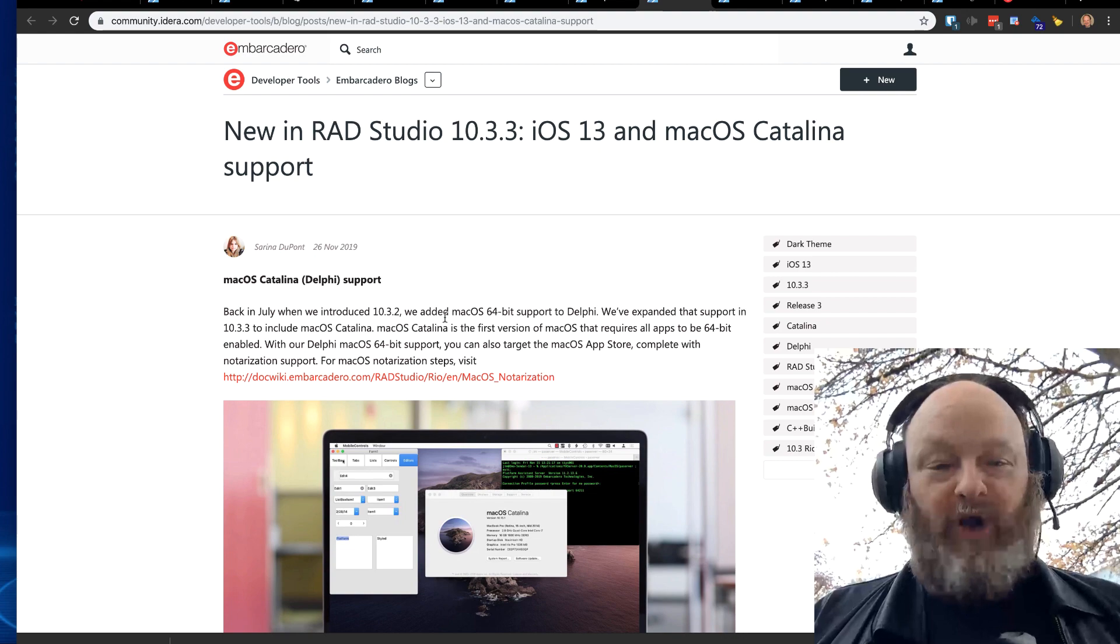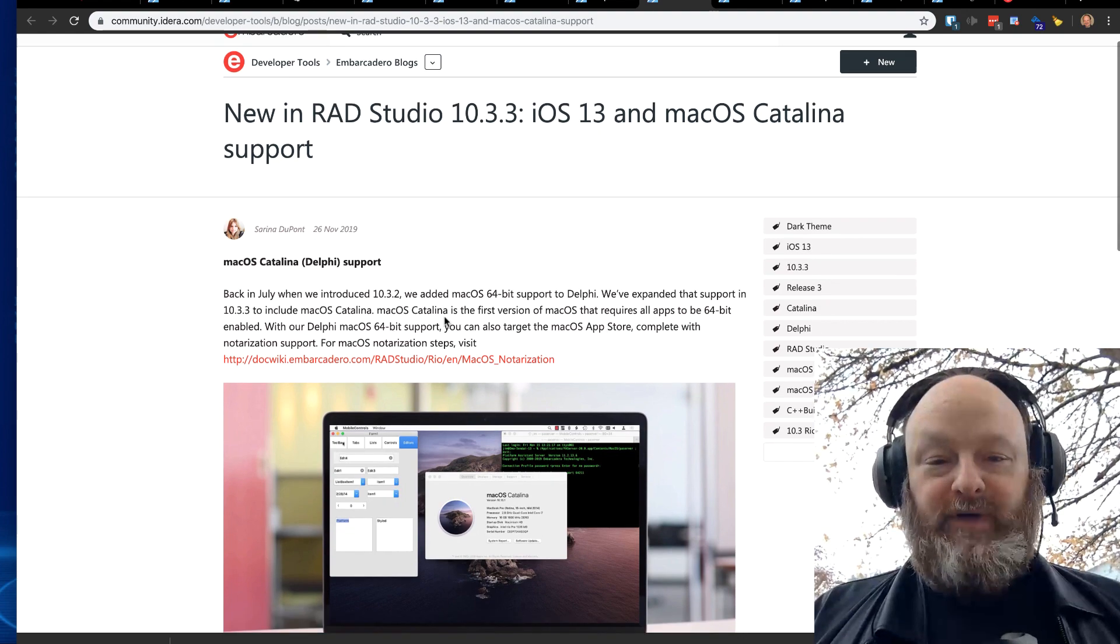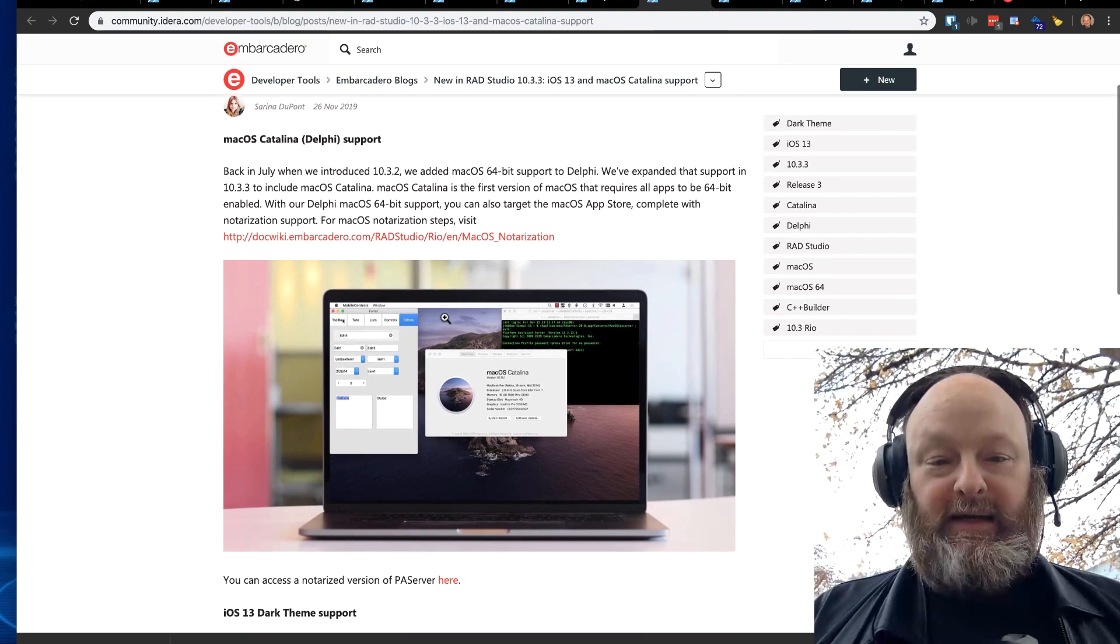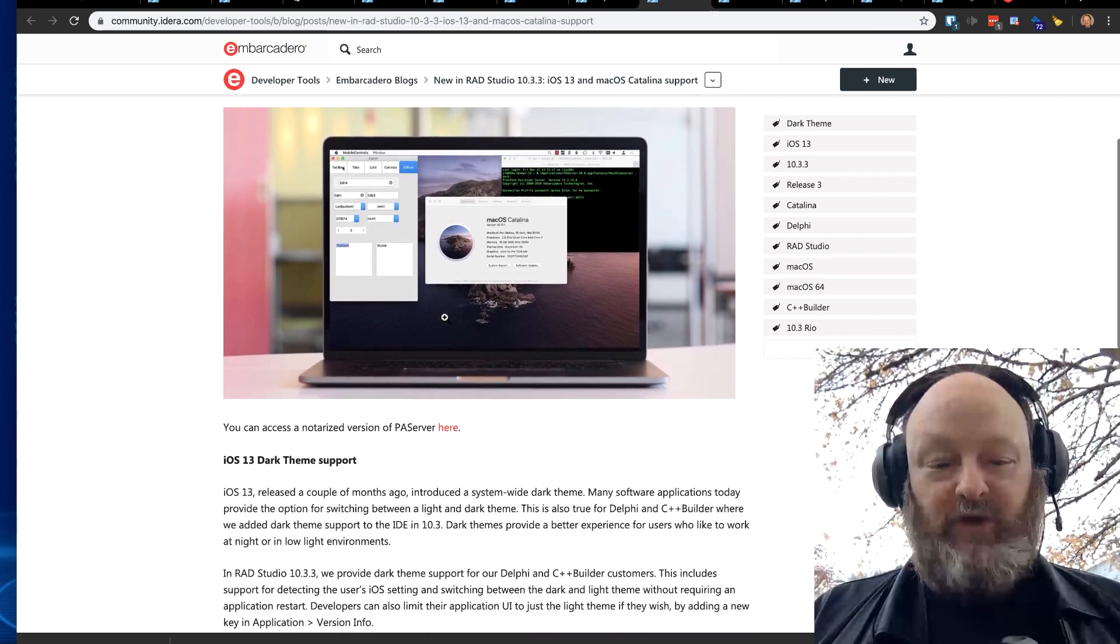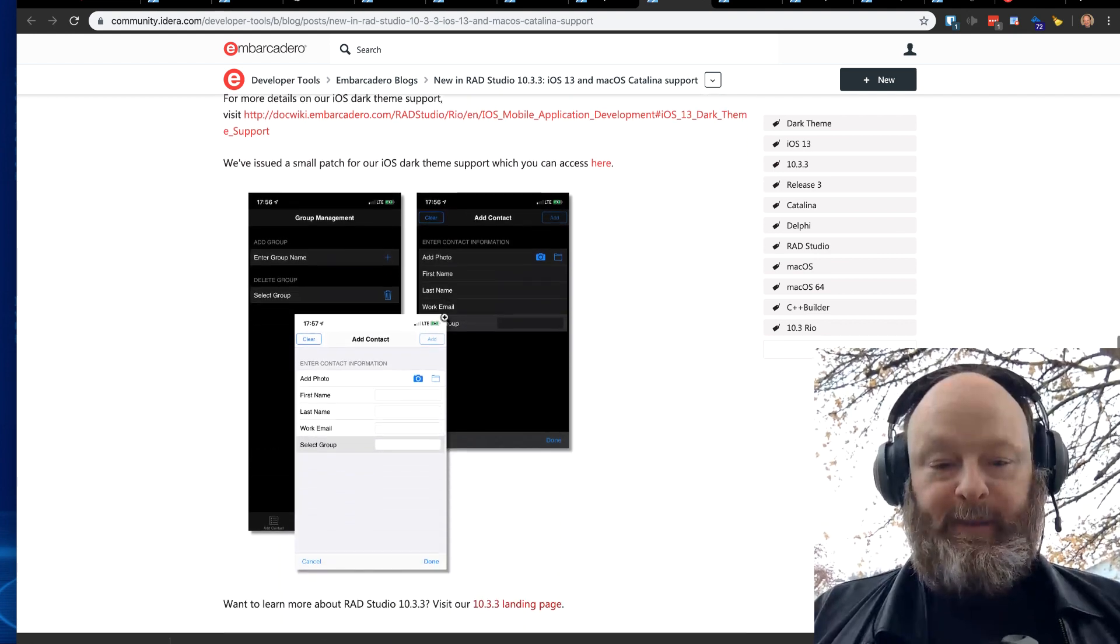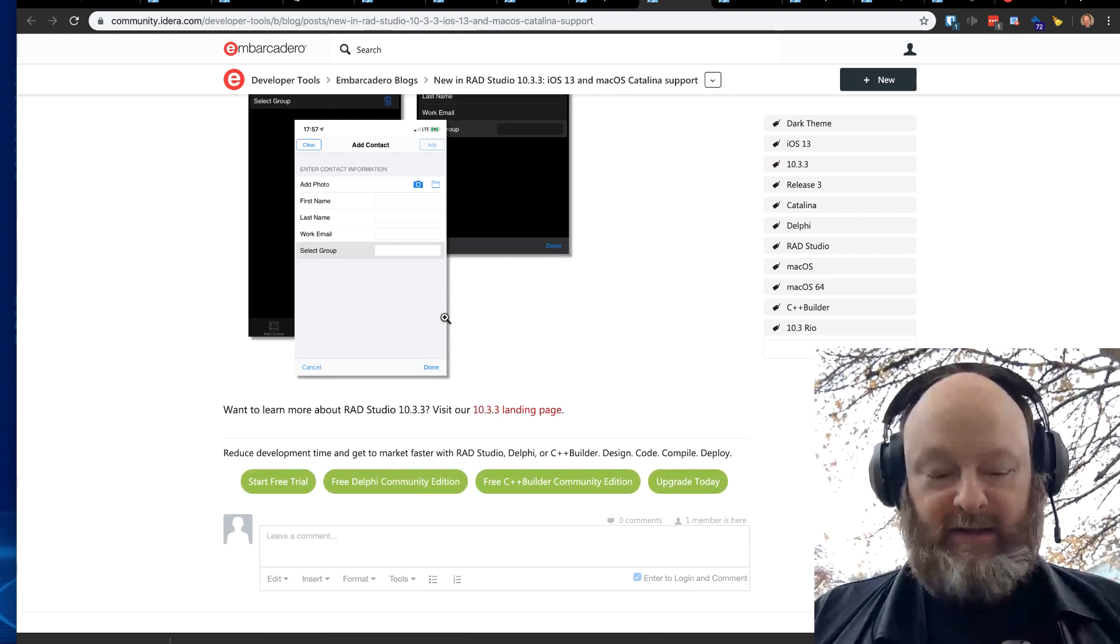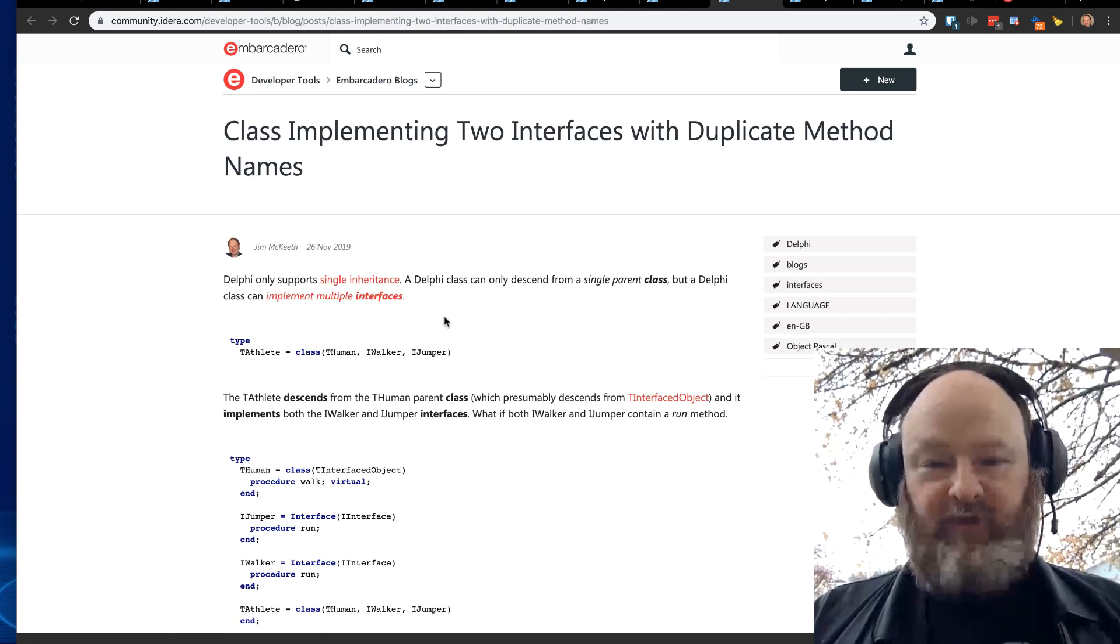A blog post on the new RAD Studio 10.3 Catalina and iOS 13 support. Check that out here. It goes into some of the details about some of those features.